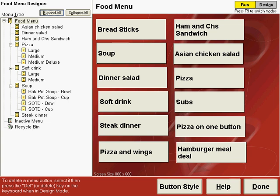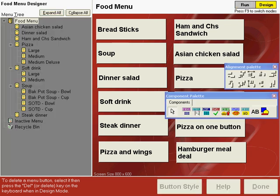If your primary business is a bar, then probably you'll want to design many of these items closer to the top of the menu so that your servers won't have to navigate down through several menus. Let's press F9 to display the component palette and the alignment palette.